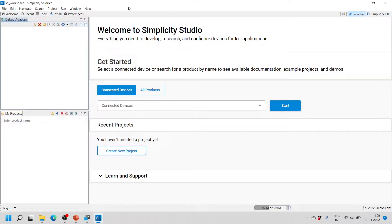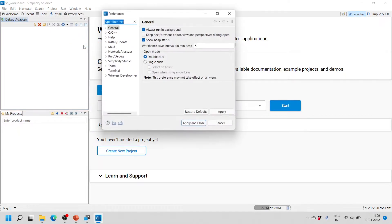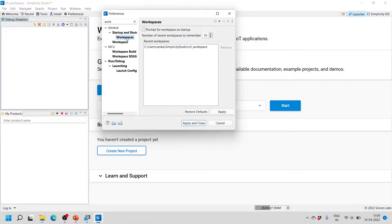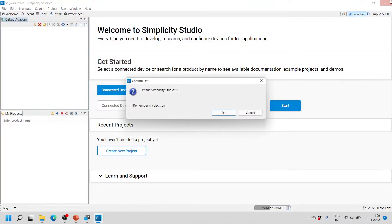In order to have the IDE prompt for the workspace, we need to change some settings. Go to Windows and then click on Preferences, then search for workspace. Click on Workspaces, and here we have an option called 'Prompt for the Workspace on Startup.' Check this box, then click Apply and Close, and then restart the IDE.